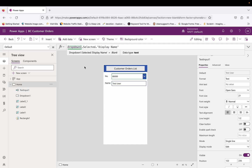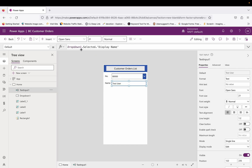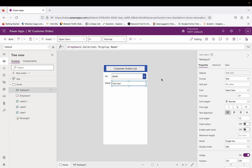Now I want the customer name to appear automatically in the text input based on the dropdown selection. To do that, in the Default property of the text input, I type: `Dropdown1.Selected.displayName`. This means: whatever record is selected in the dropdown control, retrieve the displayName field from that selected record. That field already exists in the customer API — I'm just calling it in the text input control.